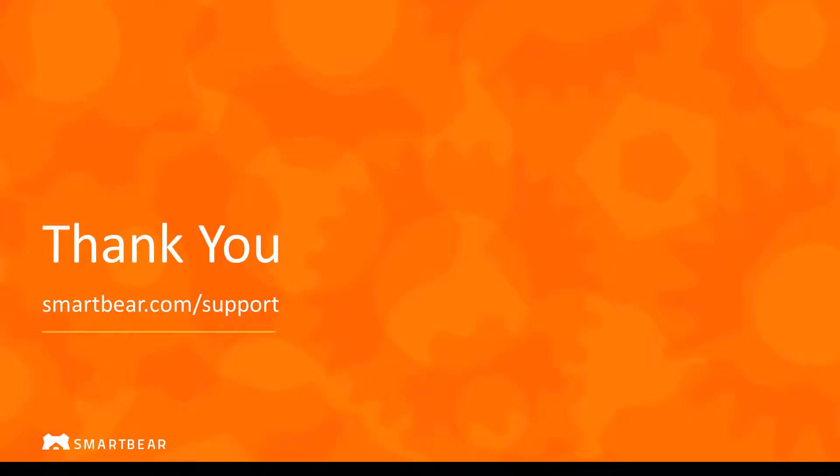To learn more please take advantage of our documentation, videos, and online community at smartbear.com/support.